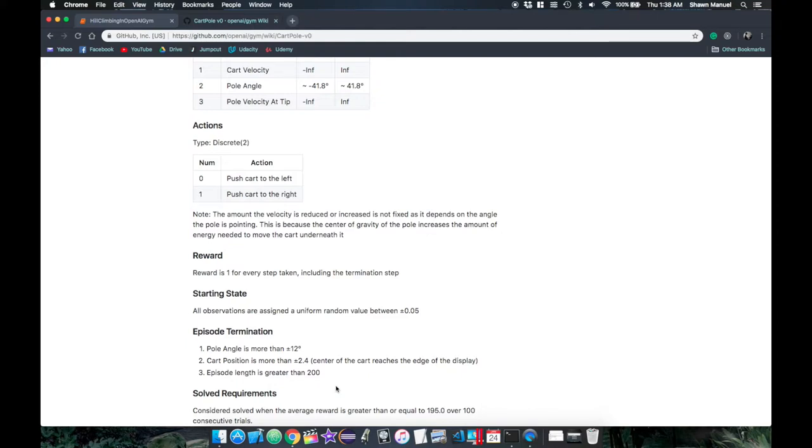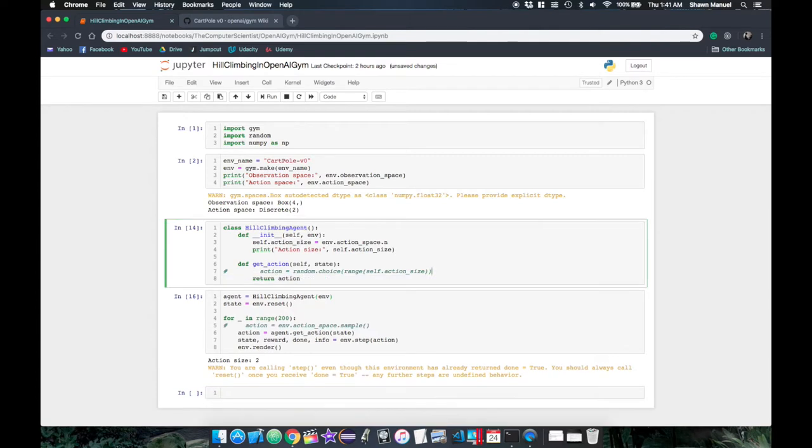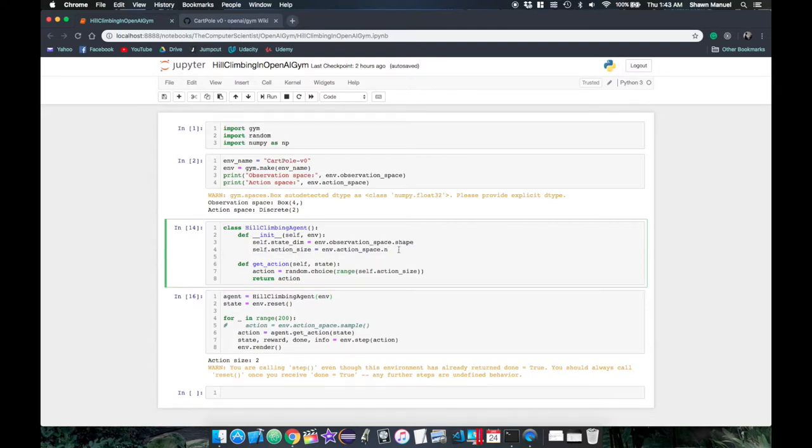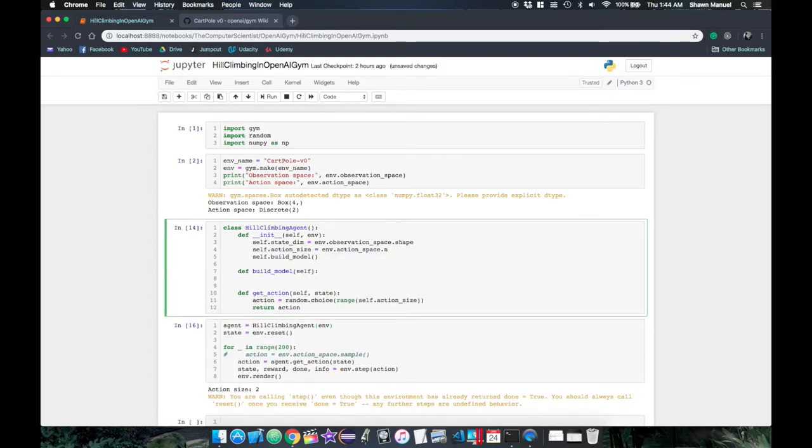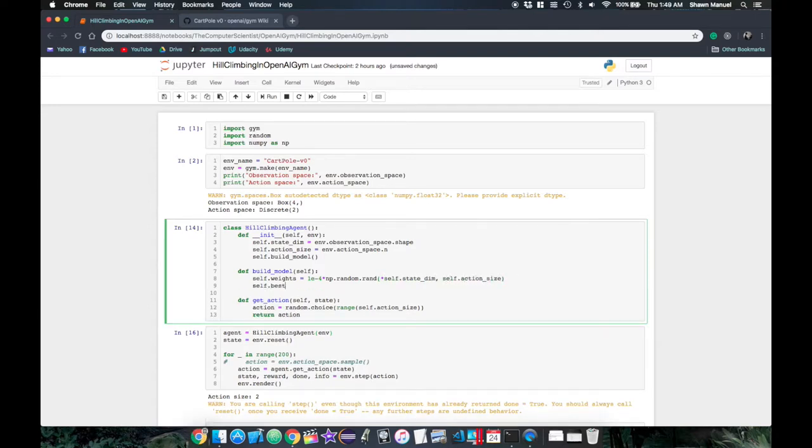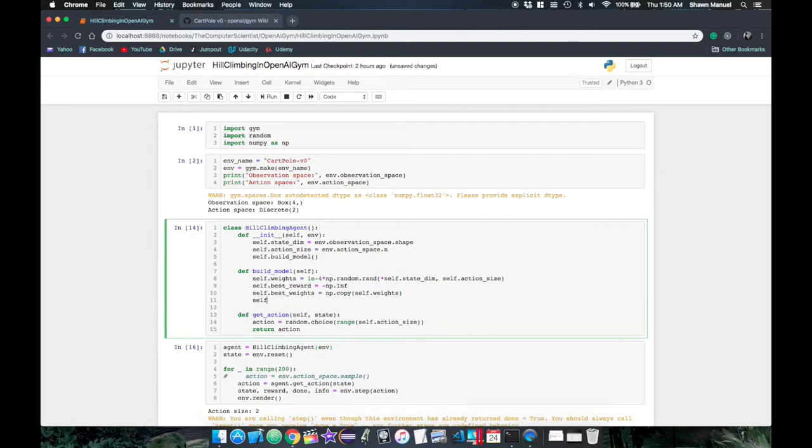Now to start implementing hillclimbing, we will rename this agent class to HillClimbingAgent and revert back to returning a random action for now. We will also save our state dimensions as the shape of the observation space from the env object. Then we will create a function for initializing our model, where we initialize the weight matrix as small random values of shape 4 by 2, which we can get by passing the individual dimensions of the state shape and then the action size. We initialize our best observed total reward as the lowest number possible and our best weights to be the current weights. We can also specify our initial noise scale for scaling the magnitude of each random noise matrix.